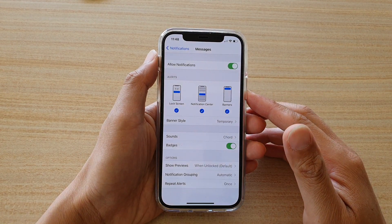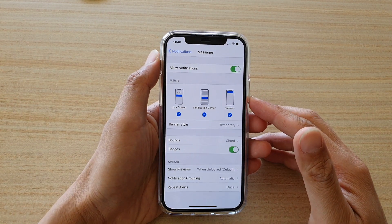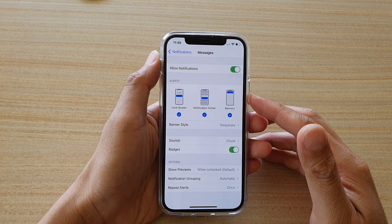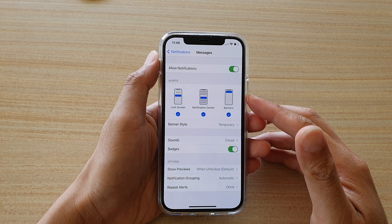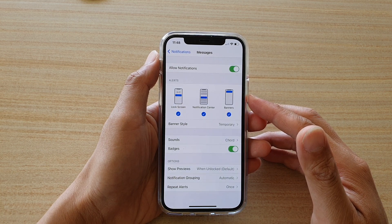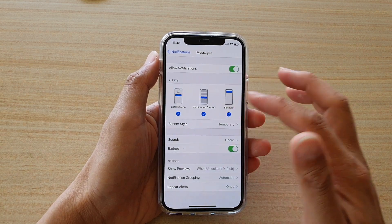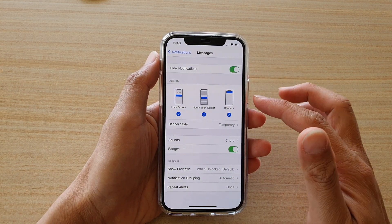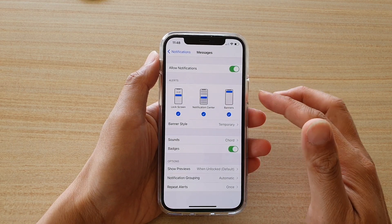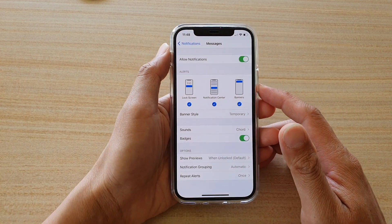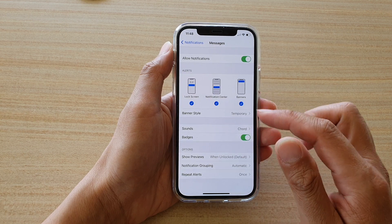Hi, in this video we're going to take a look at how you can enable or disable messages notifications from displaying on the lock screen, notification center, or banners on your iPhone 12 or the iPhone 12 Pro.